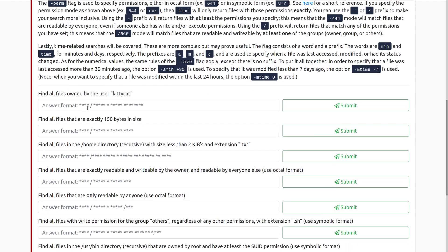Lastly, time related searches will be covered. These are more complex, but may prove useful, and I believe if you're doing the Linux challenges room this is something that's really helpful to know because I think one of the challenges is based on this. I will have that linked in the video description as well in case you are looking to check that out after the fact.